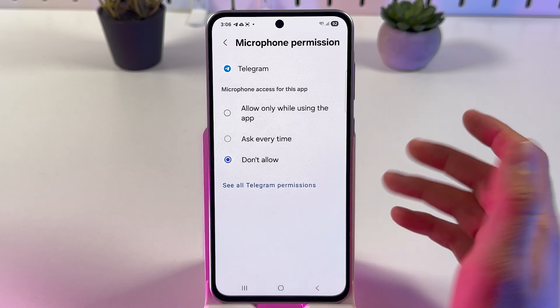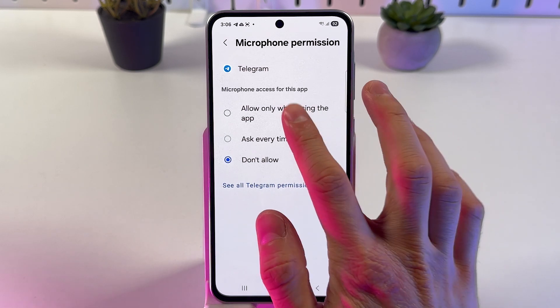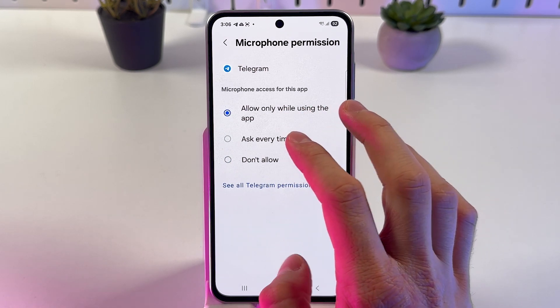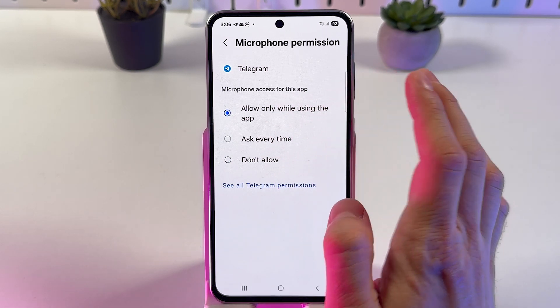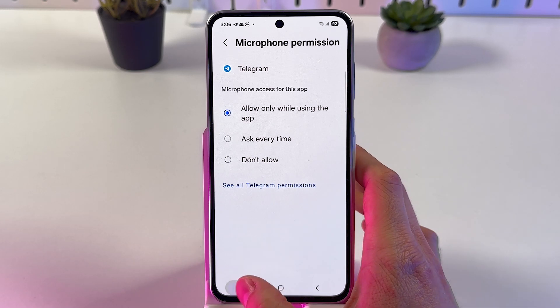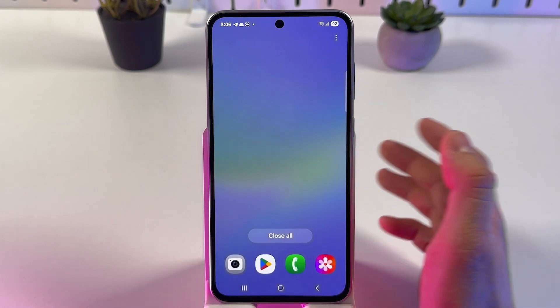If you want to allow it, choose allow, ask every time, or allow only while using the app.